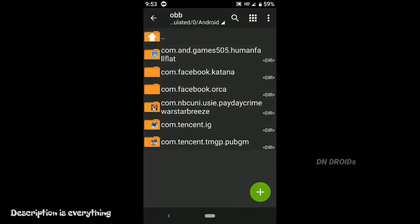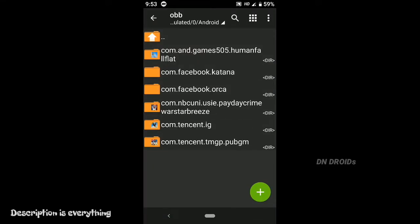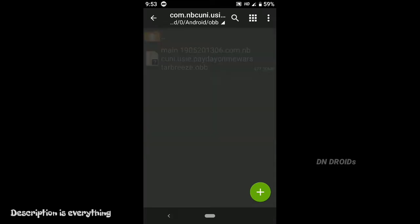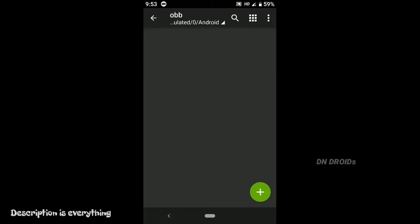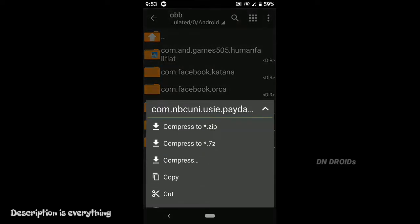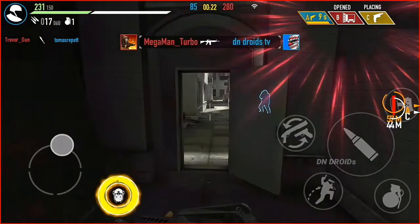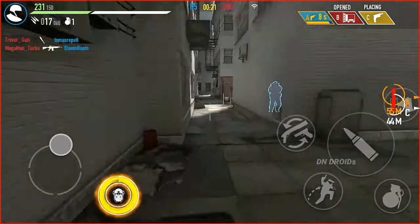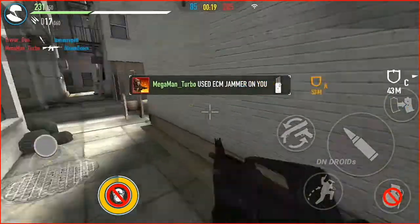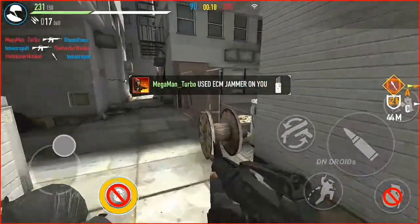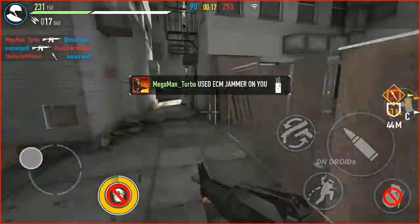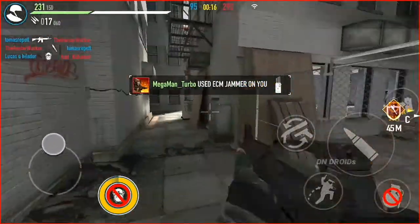Once you're done with the process, it should display the Payday game icon in the folder. If so, then you're successfully done. If not, then you might have made some mistake, but it's not a big deal — simply rewind the video to go through the process again.